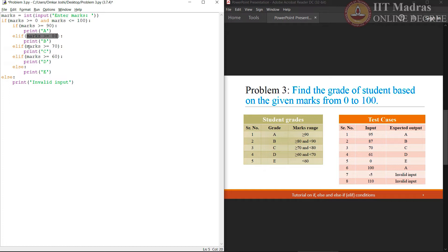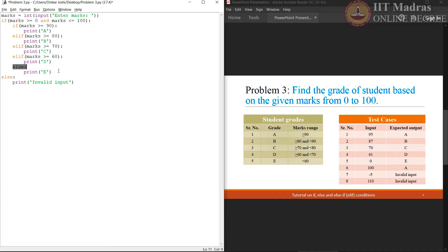Similar thing will happen when we execute this condition. Marks greater than 70 gets executed only when the entered marks are less than 80, and so on. At the end, whenever we reach this else statement, that means the entered marks are less than 60. Hence, we are simply printing E instead of checking any additional condition.